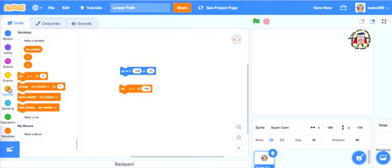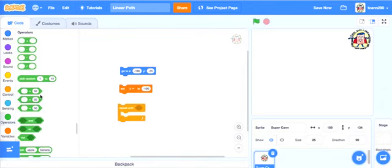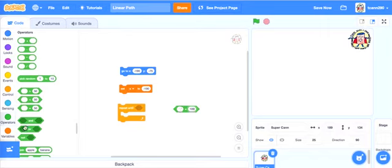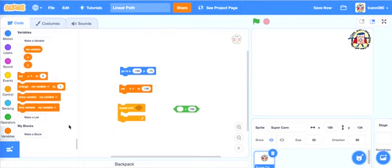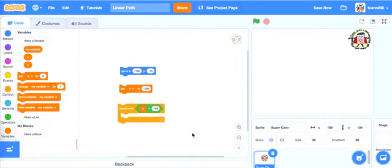I go to Control and find the 'repeat until' block. Then I go to Operators and grab the equal sign — it's hexagon-shaped, fitting the open slot. I put in 189. You might be tempted to just type 'x' in here, but Scratch won't understand — it'll think you're inputting a numerical value and get confused. If you want to equate a variable to that number, you drag it from the Variables section. So I drag over the x variable: repeat until x equals 189.